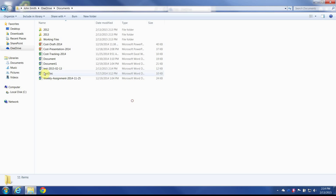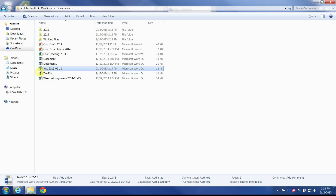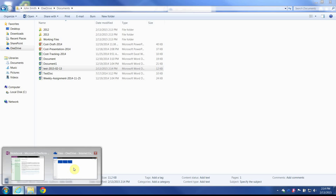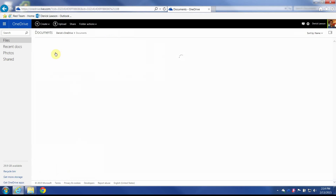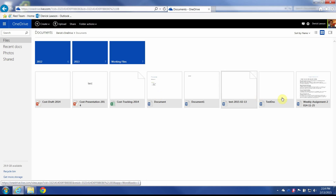This file now shows green — it's good to go, so I should be able to see it on the web. I'll navigate to Documents, and there it is: 'test 2015-02-13'. It looks like we're good to go.